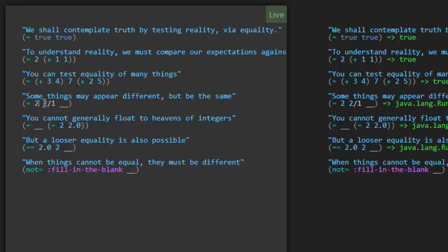We've got two and then two slash one. It turns out that Clojure has a first-class representation for rational numbers. This two slash one is representing the ratio two over one. You could put two in here, but just as an example, let's put four over two. It turns out that's the same thing — two over one, four over two, two — it's all equivalent. That's kind of interesting to learn.